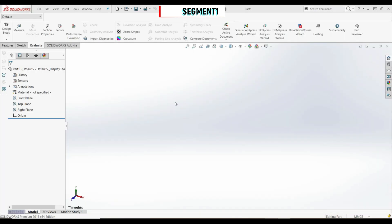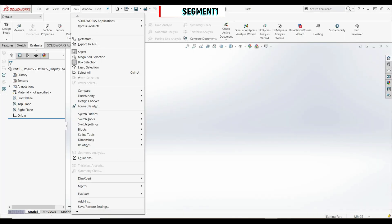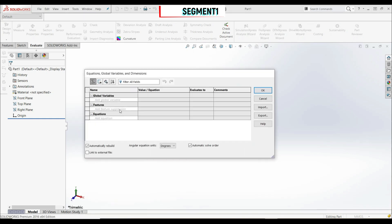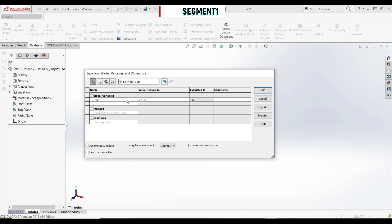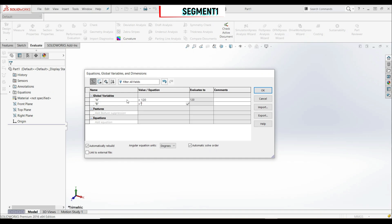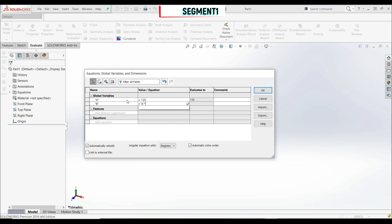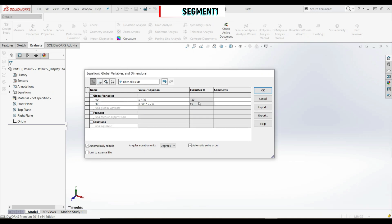Now let's first define the global variables. Let's go to Tools and Equations. We set A to 120 millimeters. Then we have B, and B is A multiplied by 2, divided by 4, which equals 60. Let's click OK.